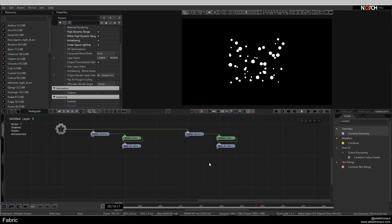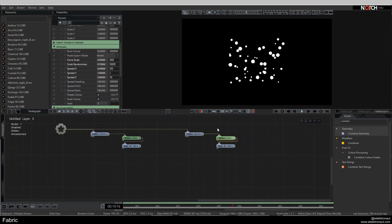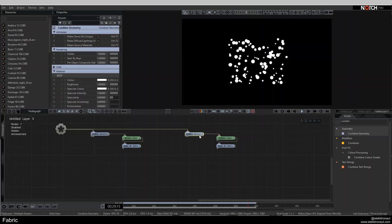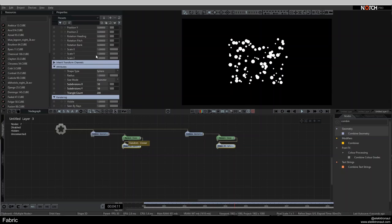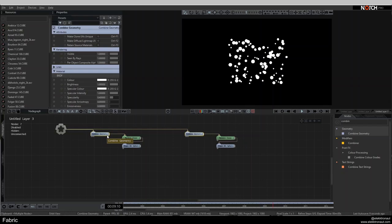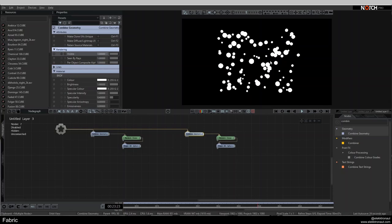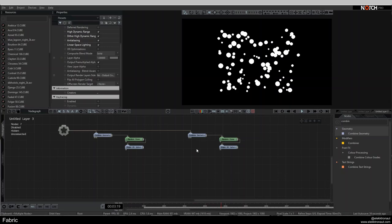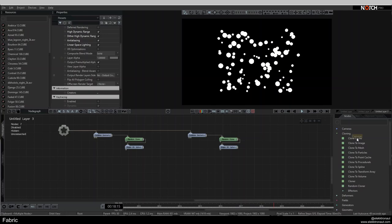Now we have the same setup twice. I'll change the seed on the second random cloner. The idea is: the first system is the emitter — the mesh we emit particles from — and the second system is the attractor, drawing particles toward itself.